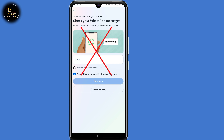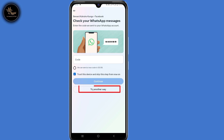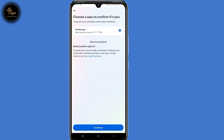Now the first solution: you need to click on 'Try Another Way' here at the bottom. Now here, under 'Need Another Option', click on this link — Account Recovery.